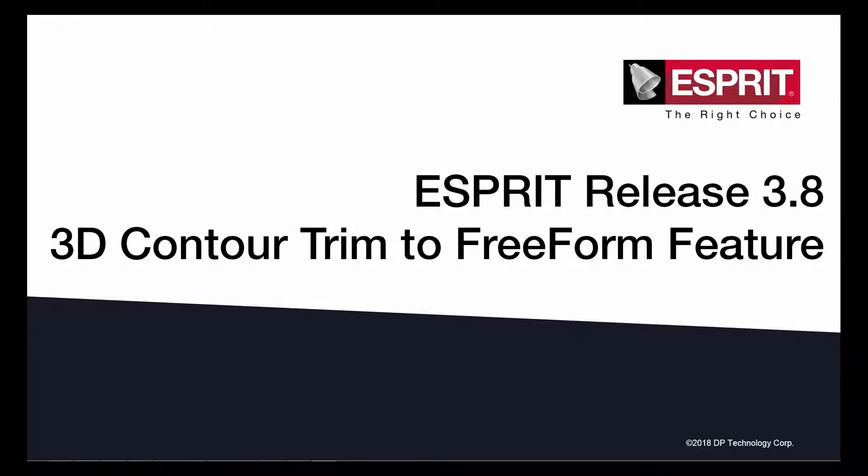Welcome. This video will demonstrate the changes in Esprit Release 3.8 regarding freeform features and handling of part and check elements.